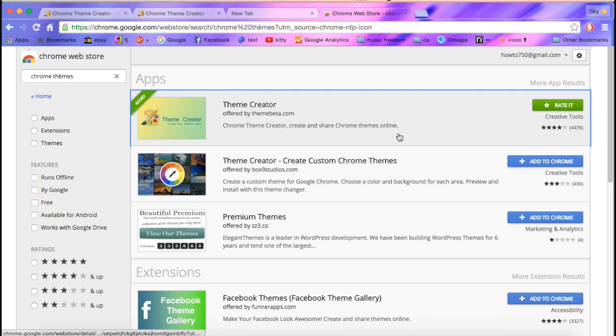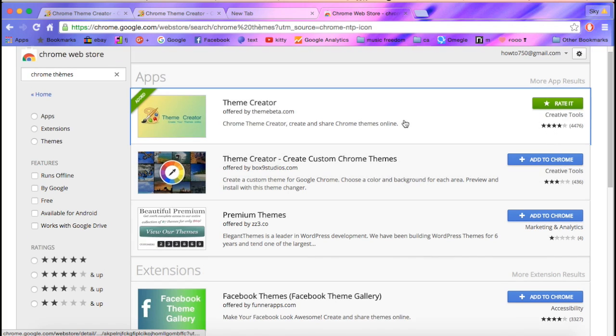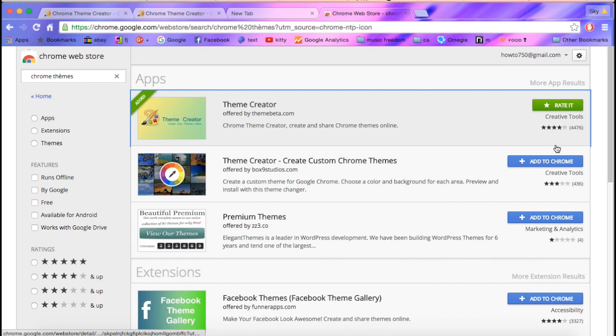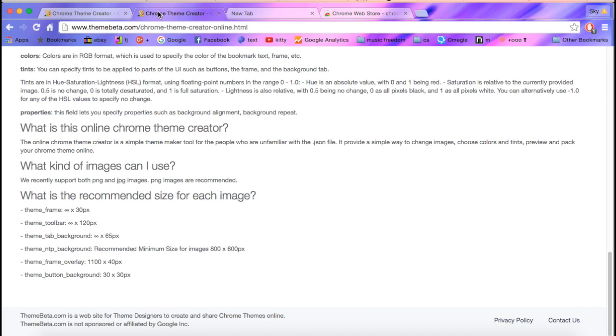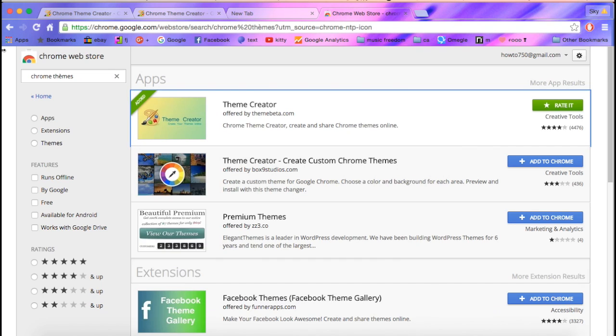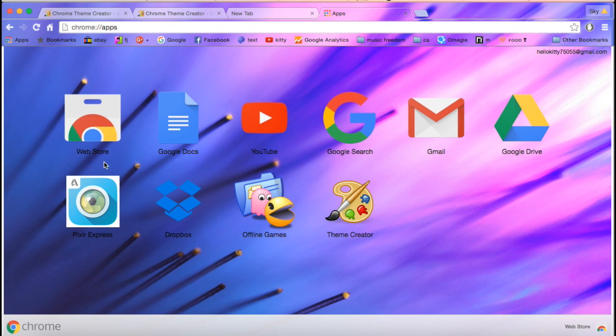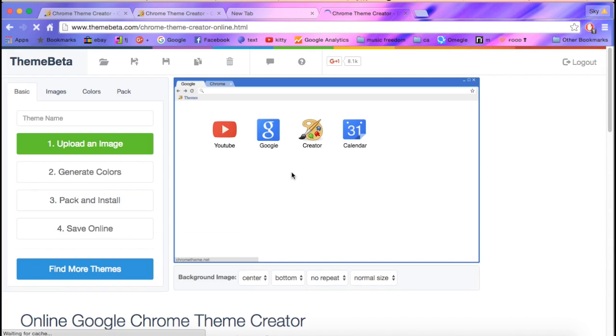You want to add to Chrome, and then go to it, which will be in your apps. Then go to it, and then you can make your own.